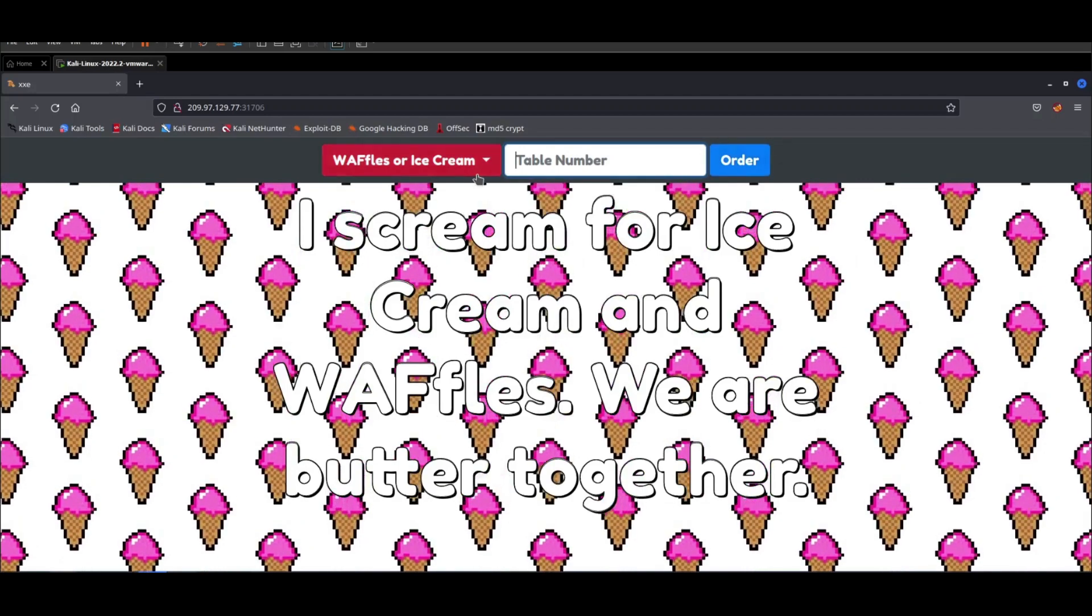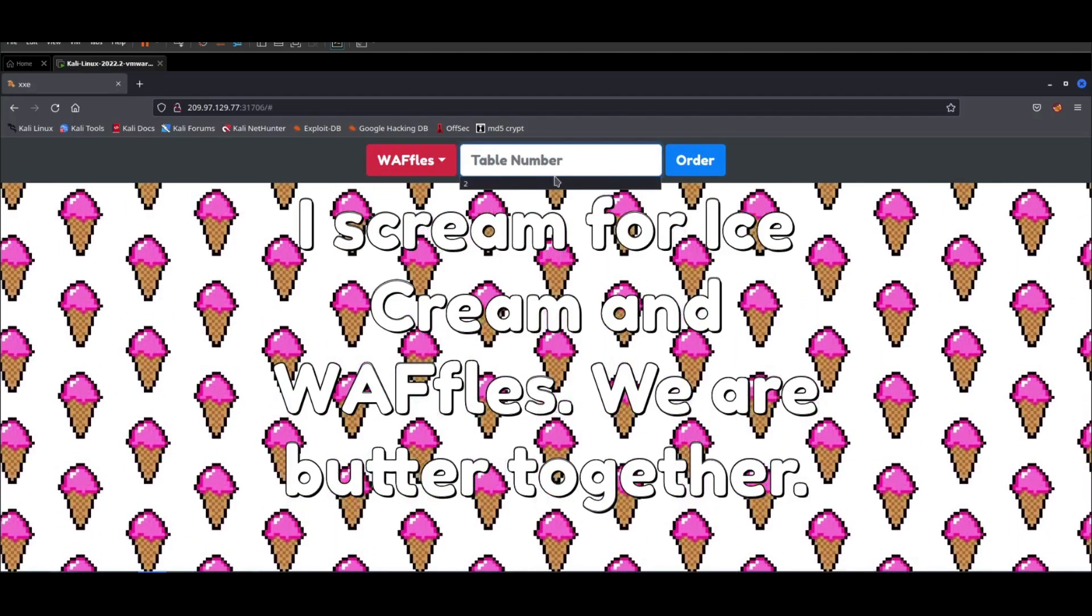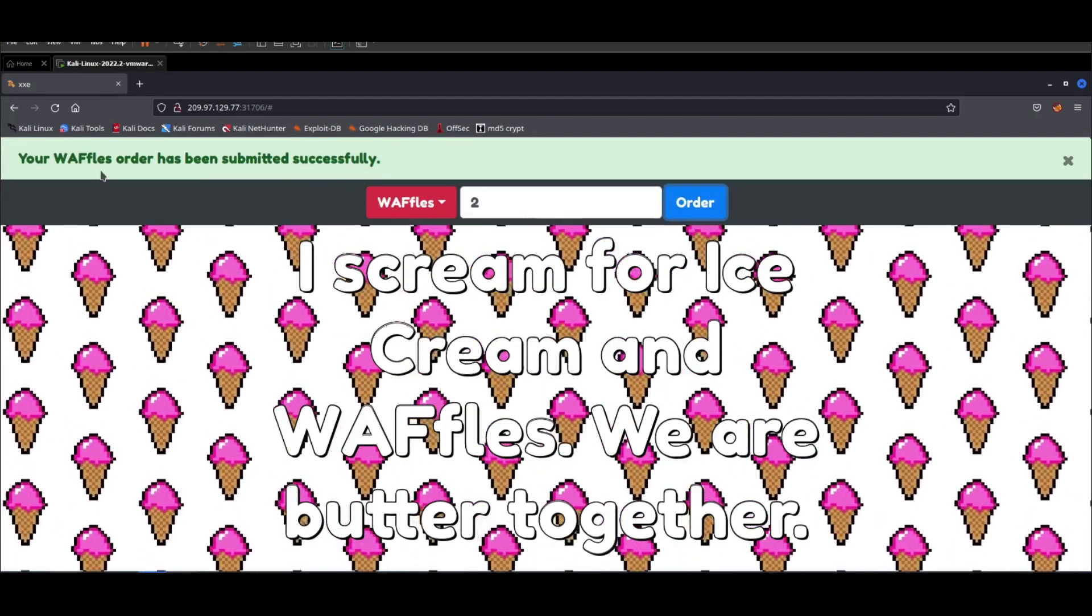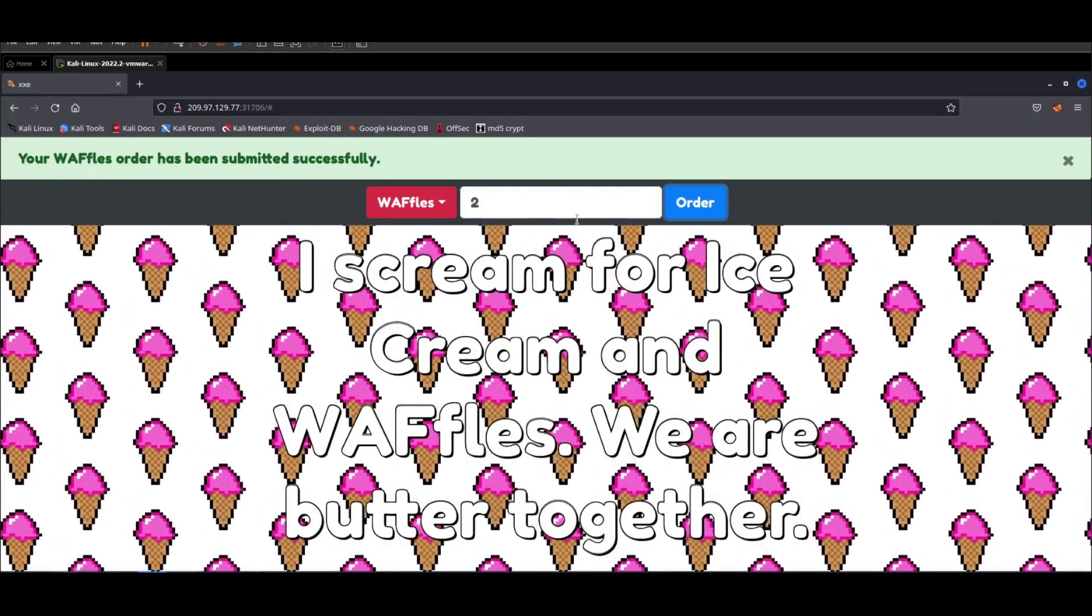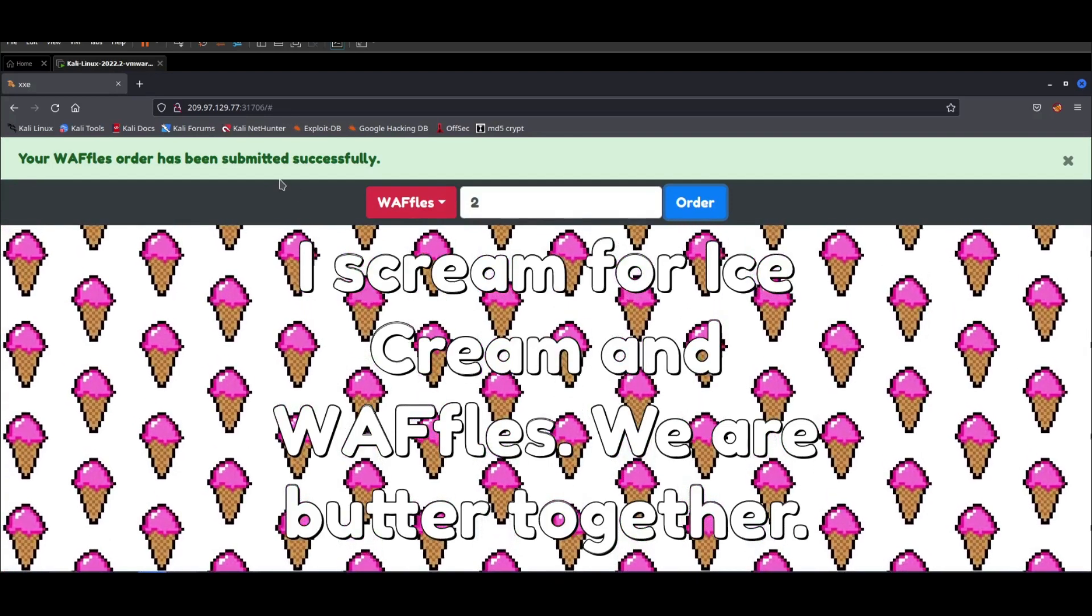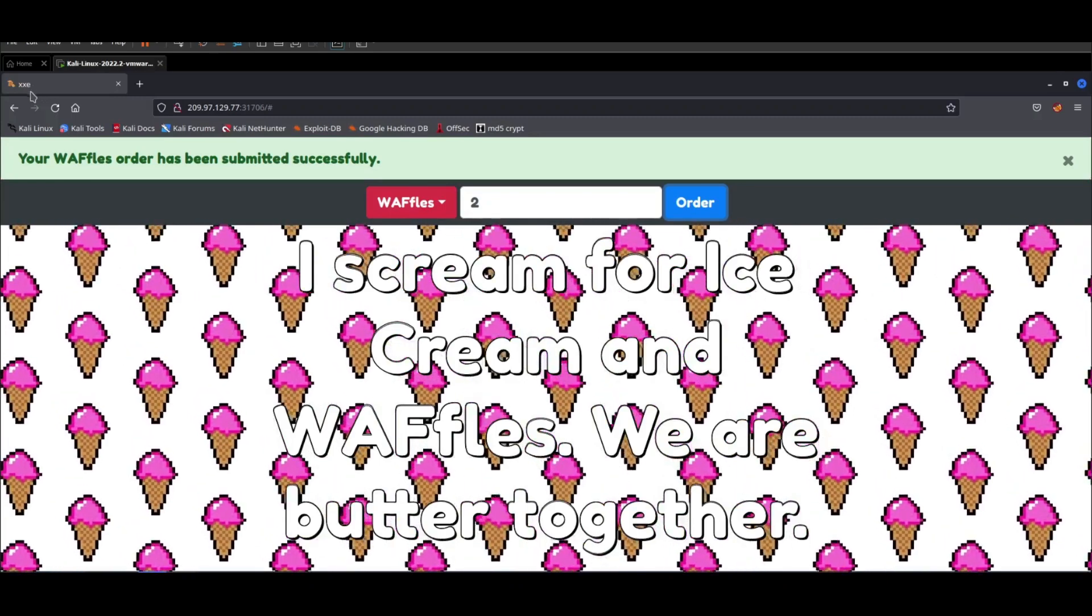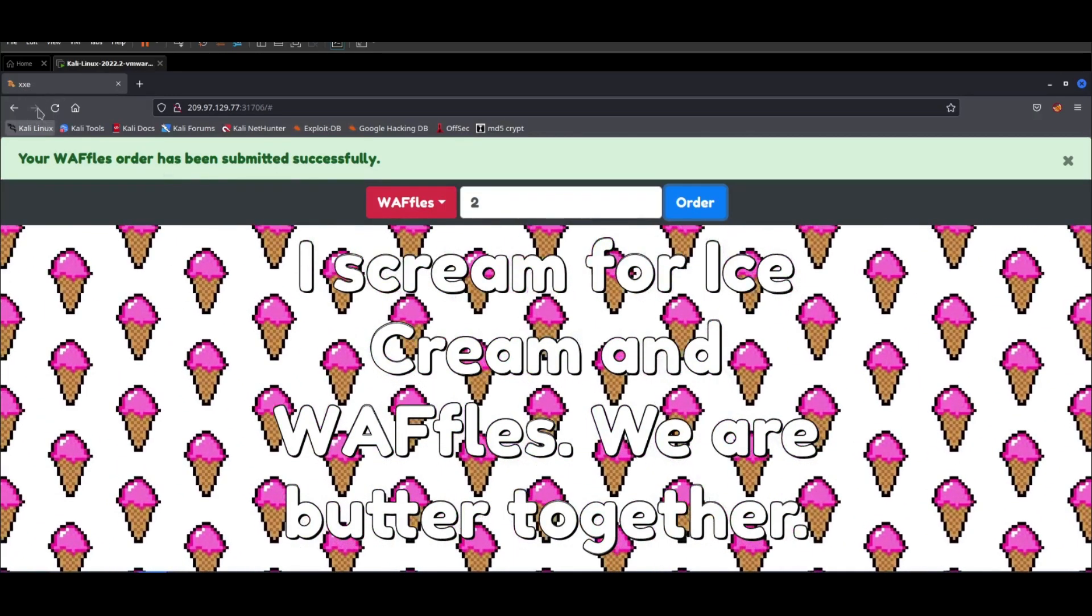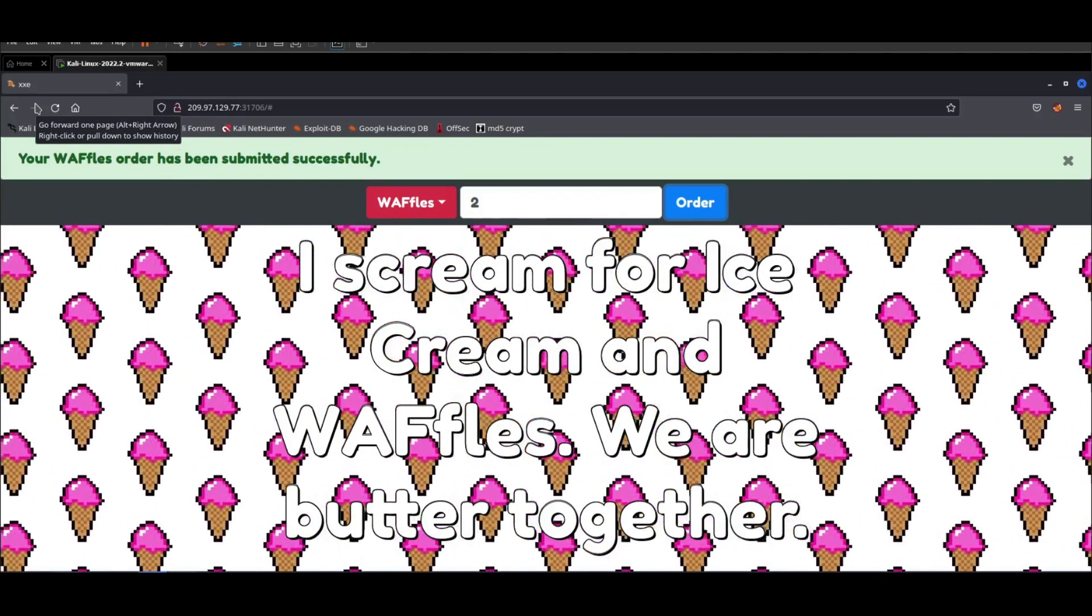If you click on waffles and select two as the quantity and order, it gives us the prompt 'your waffles order has been submitted successfully.' How do we know this is an XML external entity injection attack? Simply by looking at the title of the page XXE, which stands for XML external entity injection.